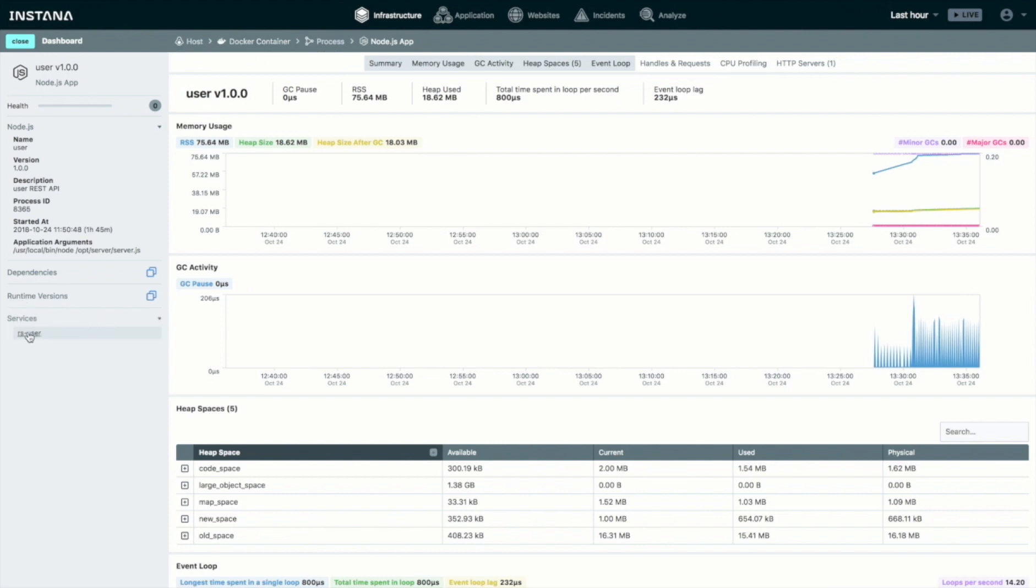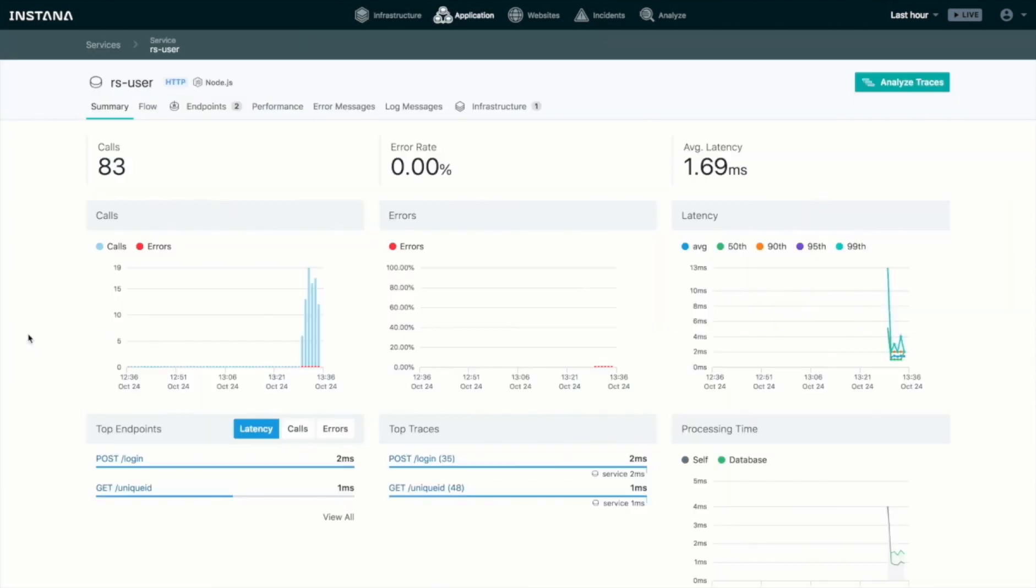It also has a service associated with it, so we can take a look at the service. This information is derived from automatically instrumented code tracing, so we can now see how that particular service is responding.